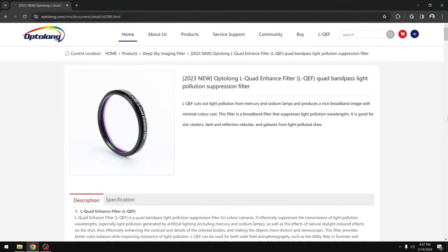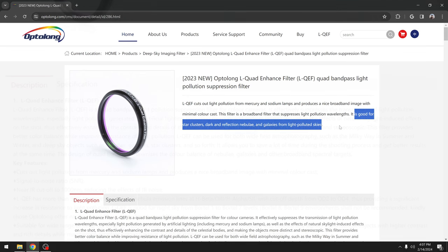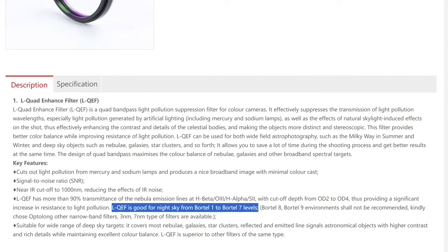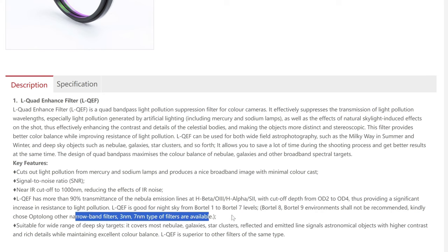First let's take a look at Optolong's website and see how this filter works. As it says here, the L-Quad Enhance should be good for star clusters, darkened reflection nebulae, and galaxies from light polluted areas. Another thing to note is that this is apparently good for Bortle 1 to Bortle 7, but if you are in a Bortle 8 or 9, then you're better off using one of the narrowband filters, again like the L-Enhance, the L-Ultimate, or the L-Extreme.